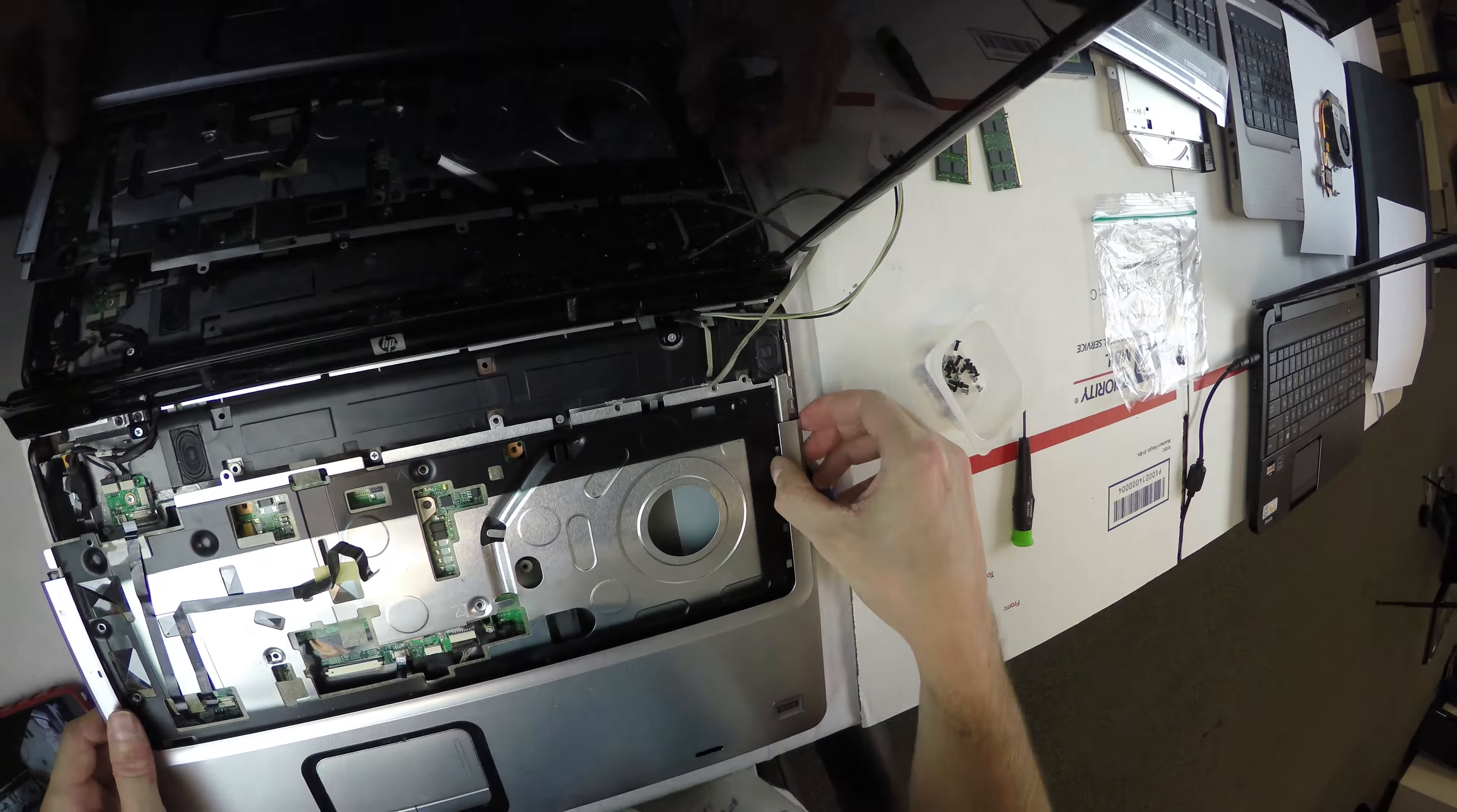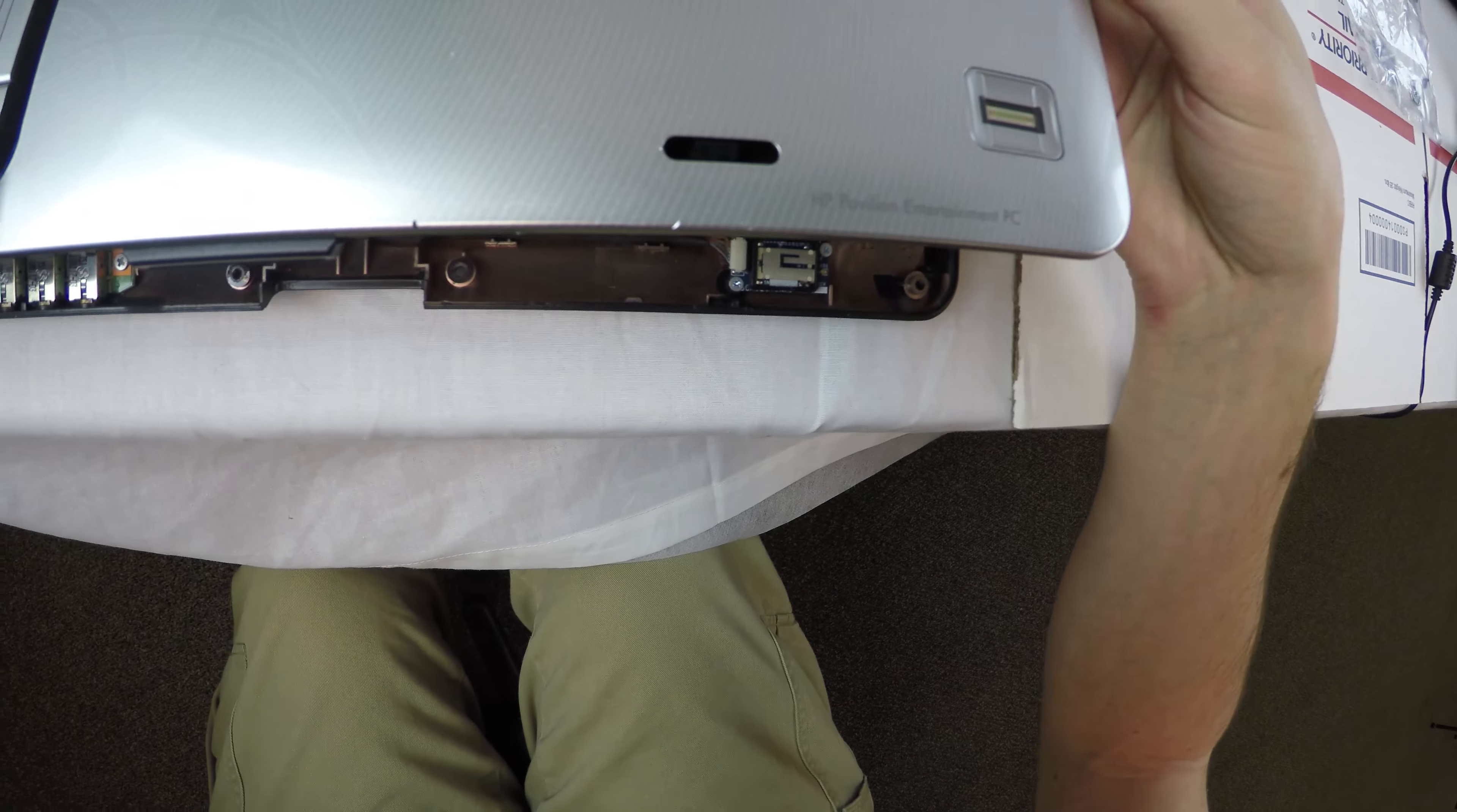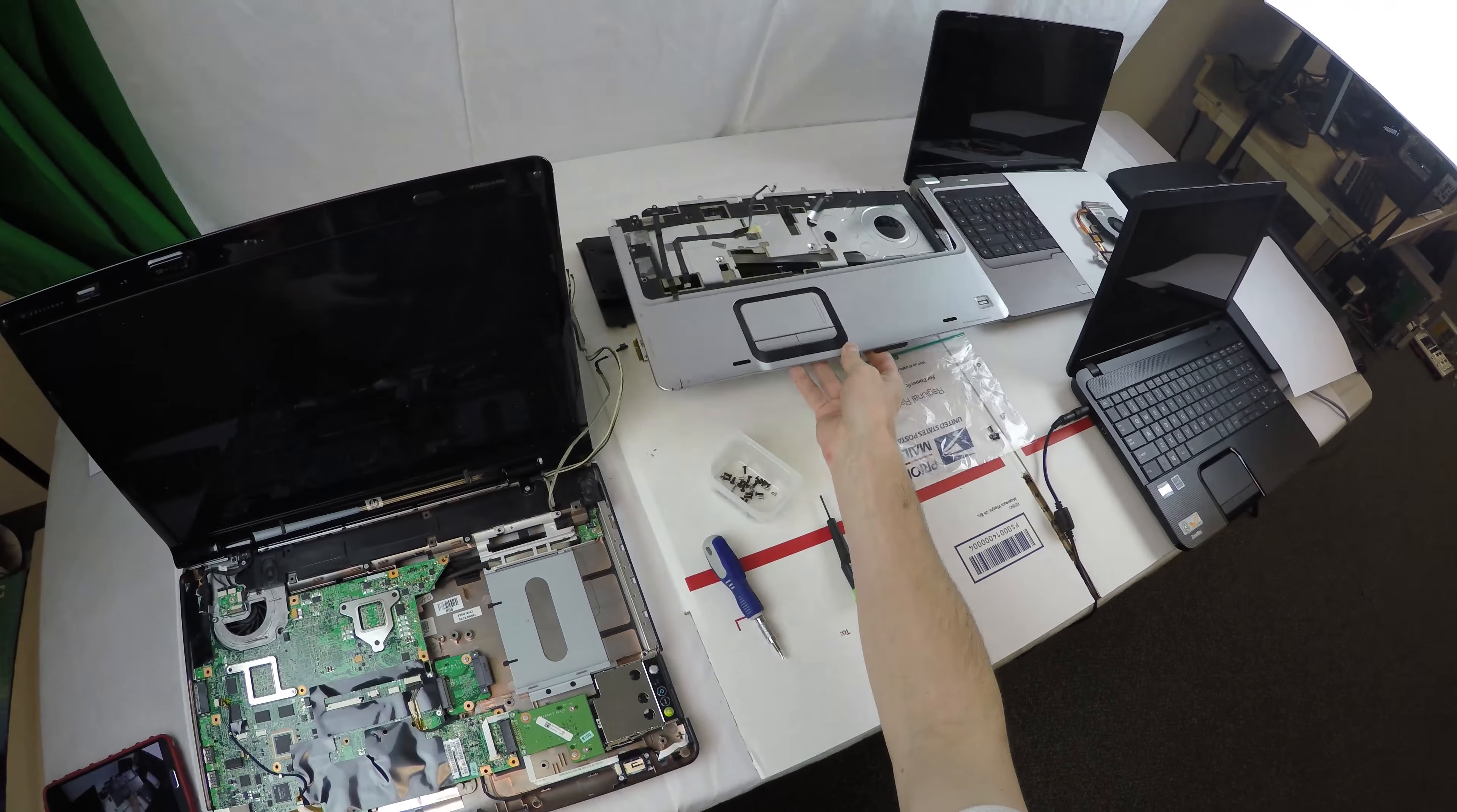Pull the Wi-Fi antennas out, and then we can remove the whole top piece. Down in the right corner there's the ribbon cable for the fingerprint reader, so be careful there.